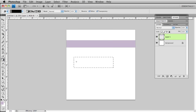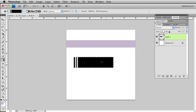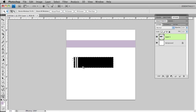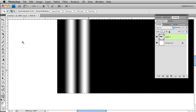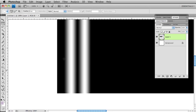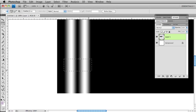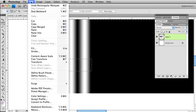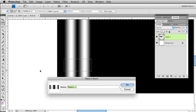I'm going to zoom way in so I can grab my marquee tool. Command or Control D to deselect, and I want to grab out an area that's going to become a pattern. That looks good. I'm going to come up to Edit, Define Pattern.